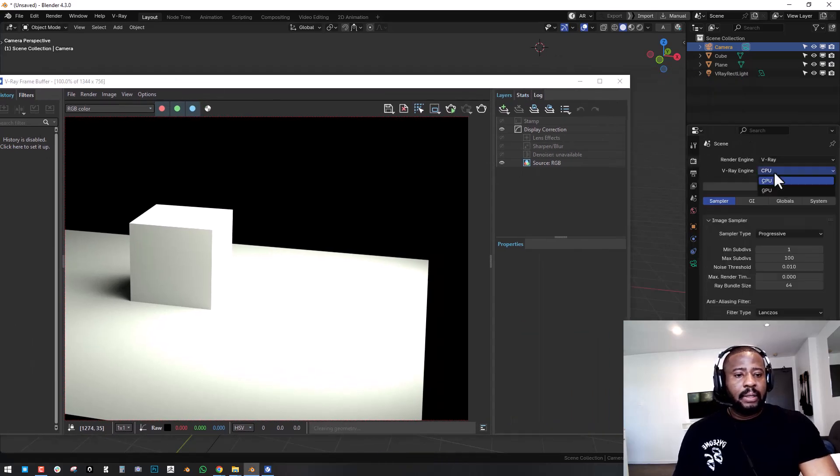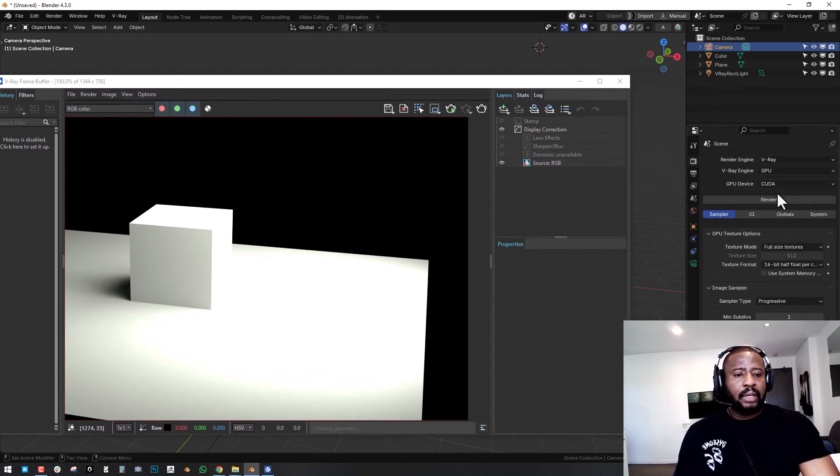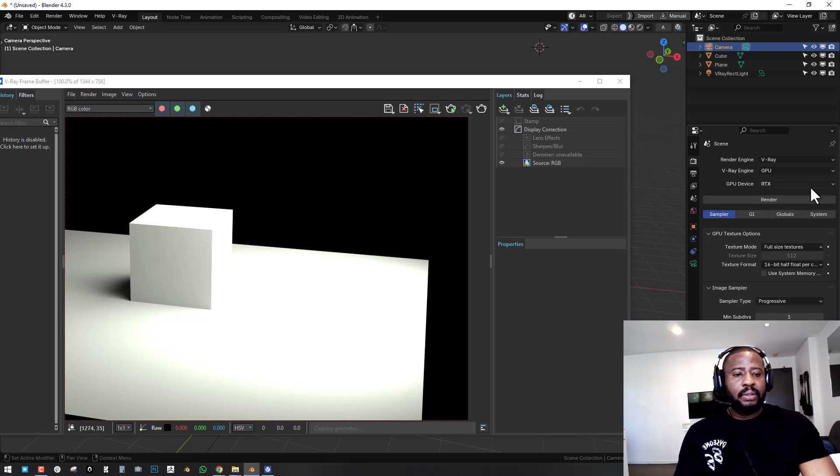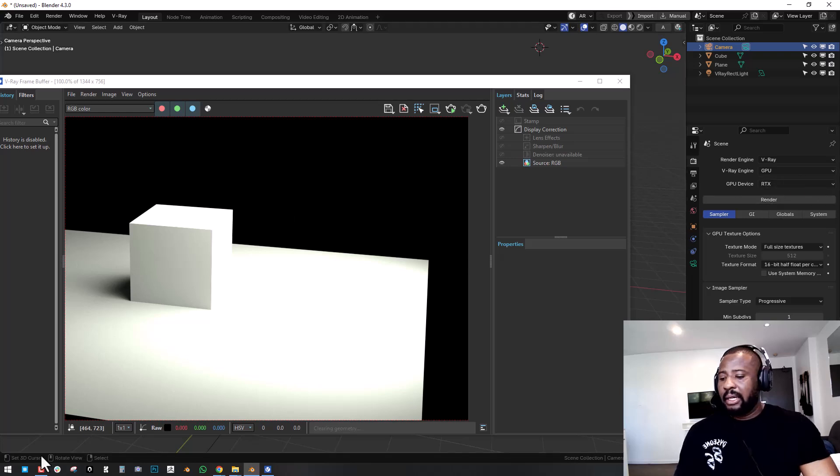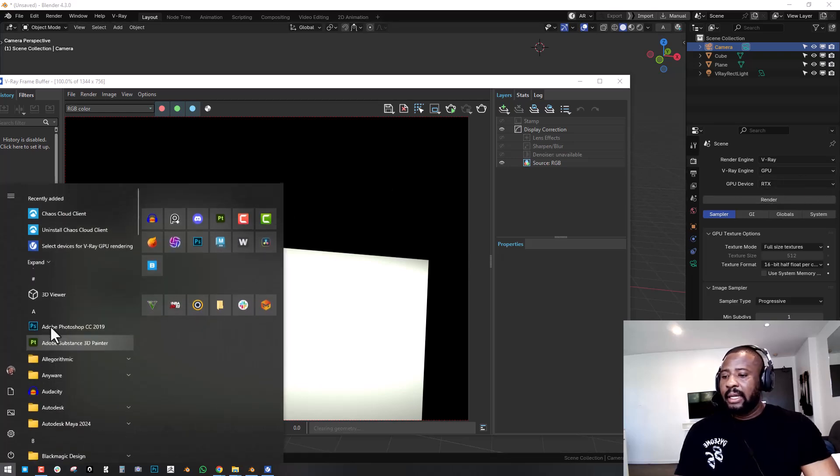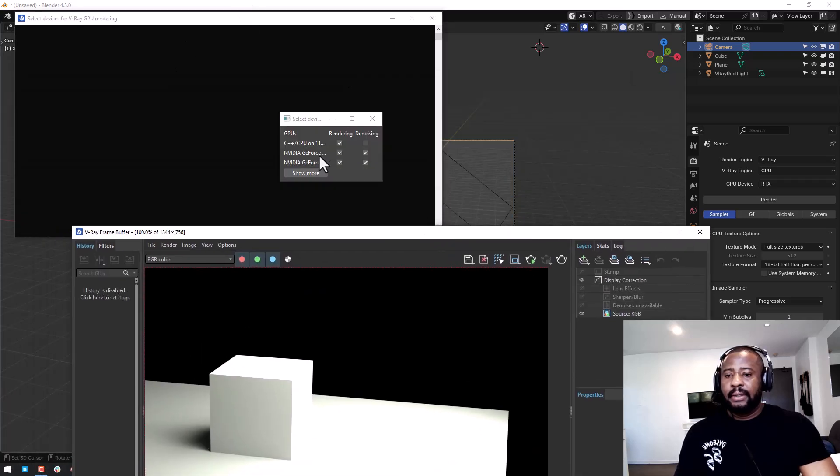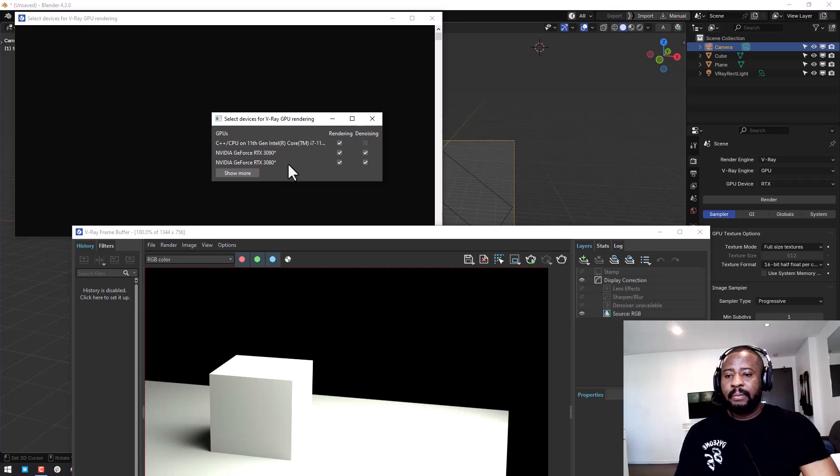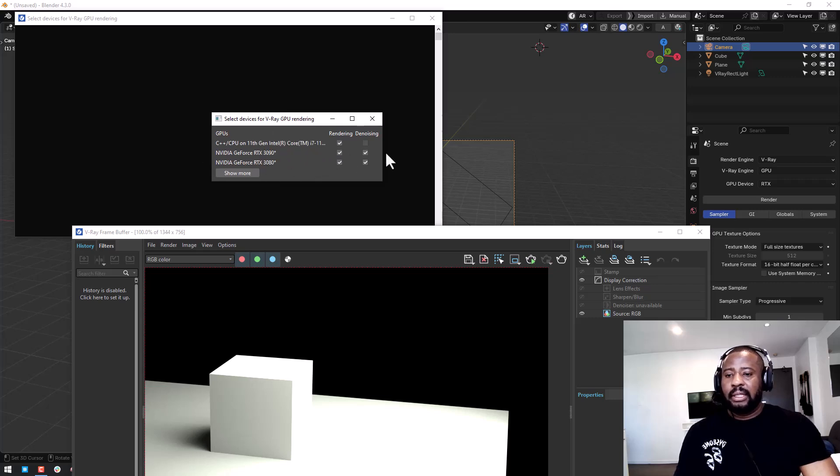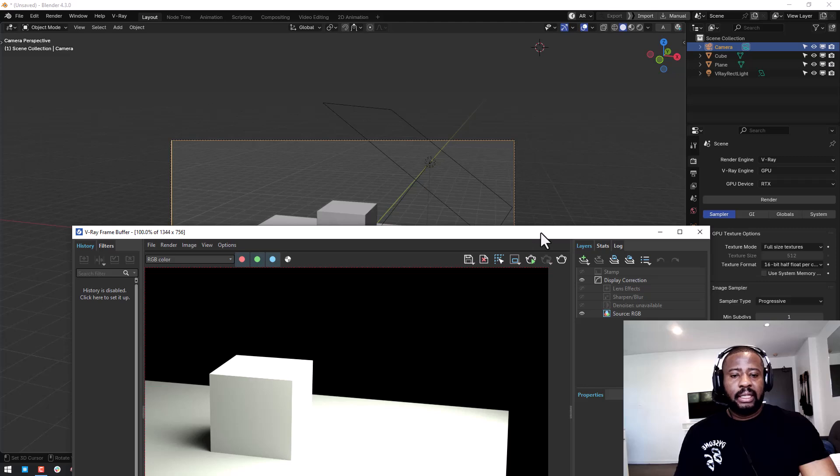I think you can set up the GPU so I'm setting it to OptiX and you can select your GPU device right here. So it's kind of enabled my two GPUs, so that should be sufficient.